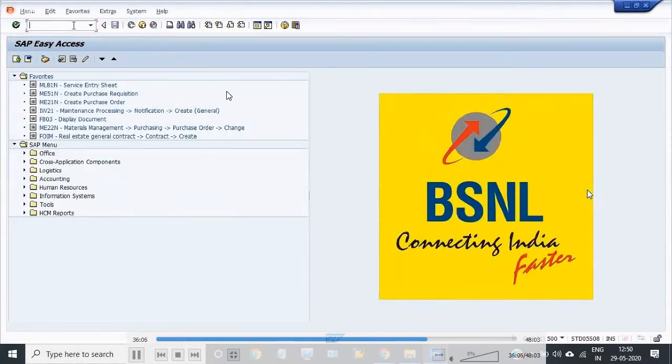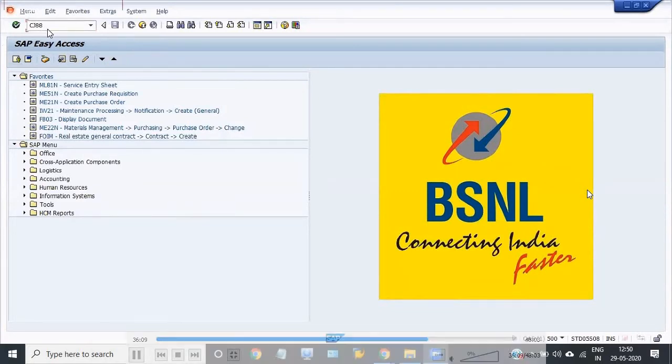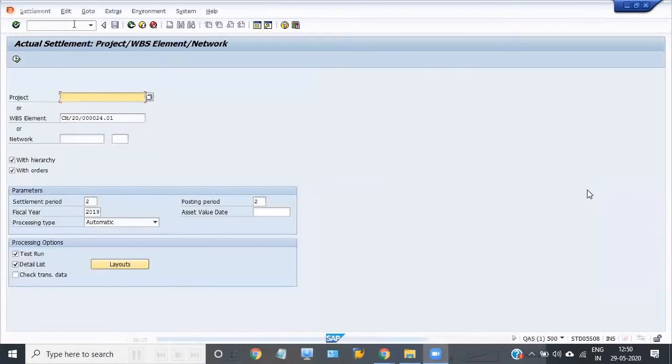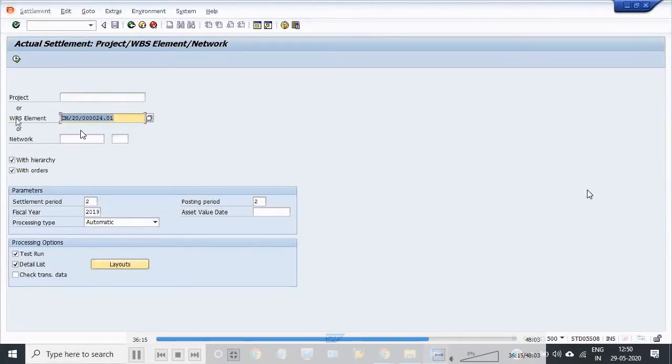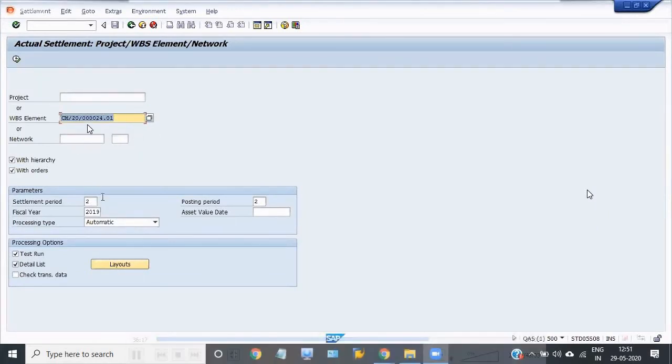Now I'm running the transaction CJ88. Mention your WBS number.